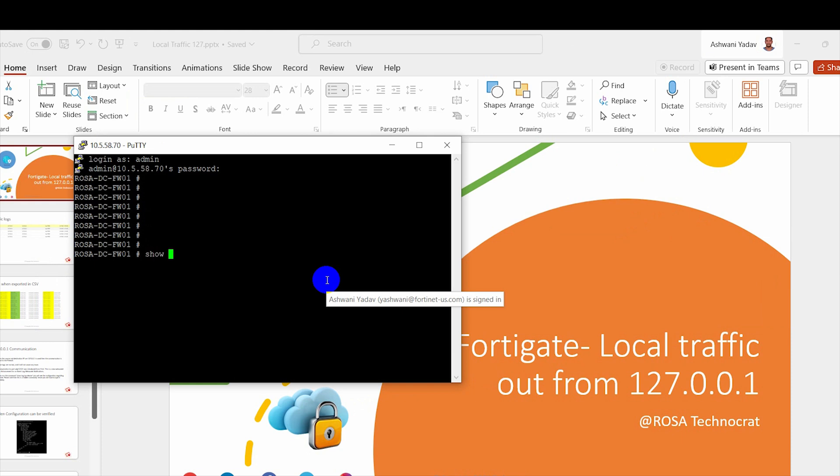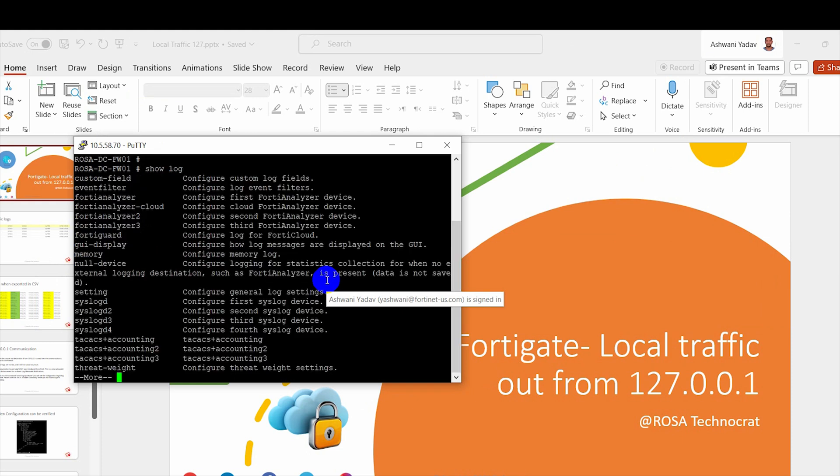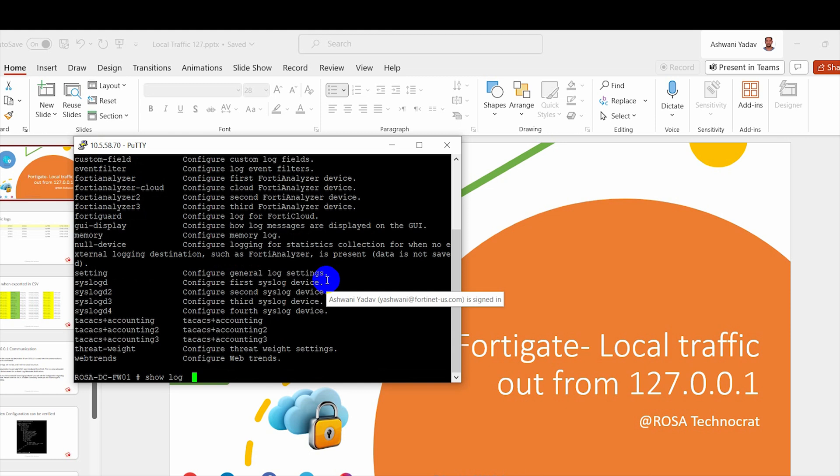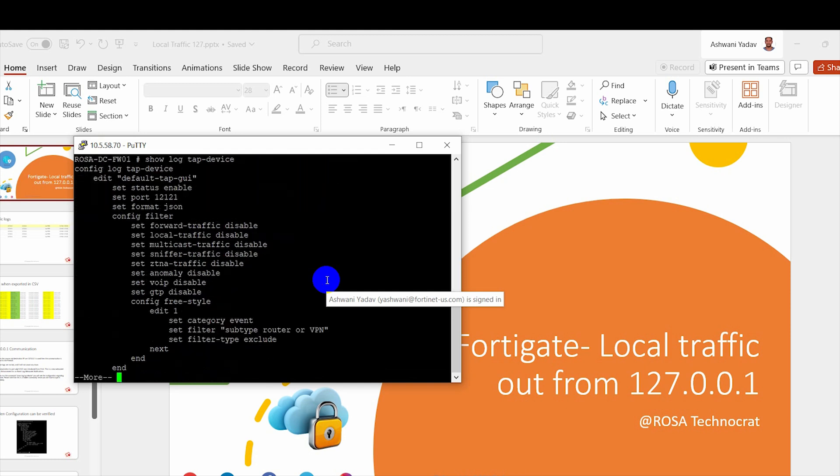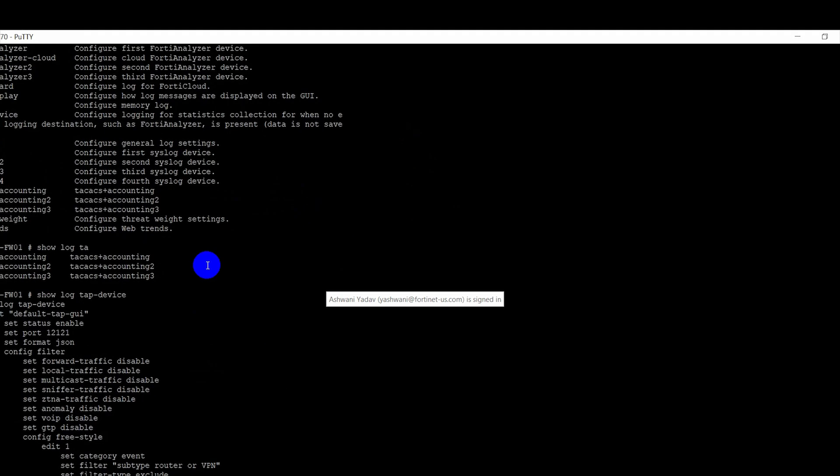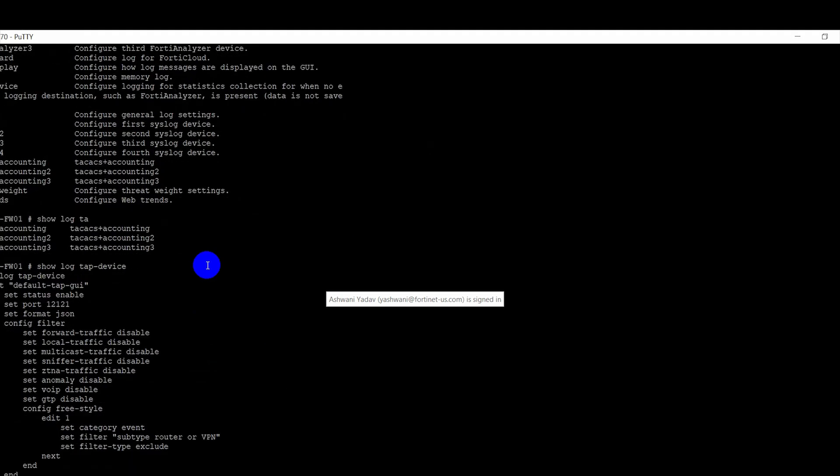Okay, here. So if I go on to a FortiGate and if I do 'show log' tab, if you can see here first it's not going to show anything here, like tab, there is no tab. But if you keep on typing and if you do, then it shows 'show log tab device'.